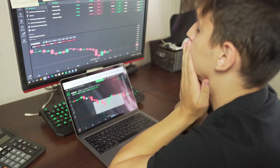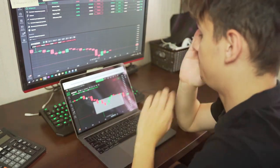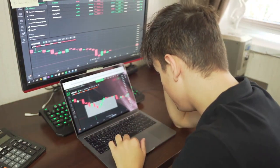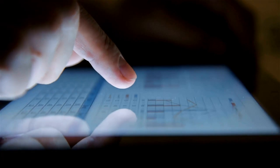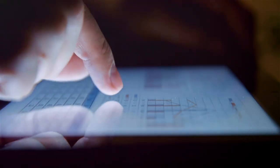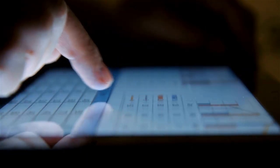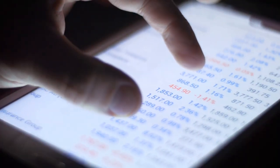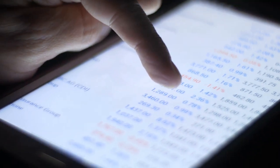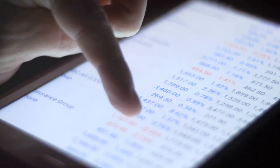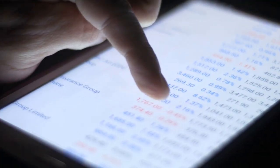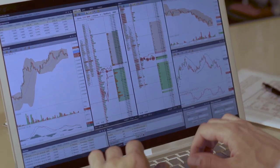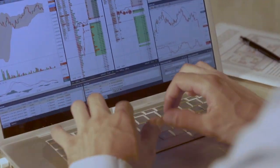This includes market analysis. Swing traders need to stay abreast of market trends, economic indicators, and company specific news that could impact the prices of their chosen assets. This means constantly reading financial reports, analyzing market data, and staying updated with the latest news.